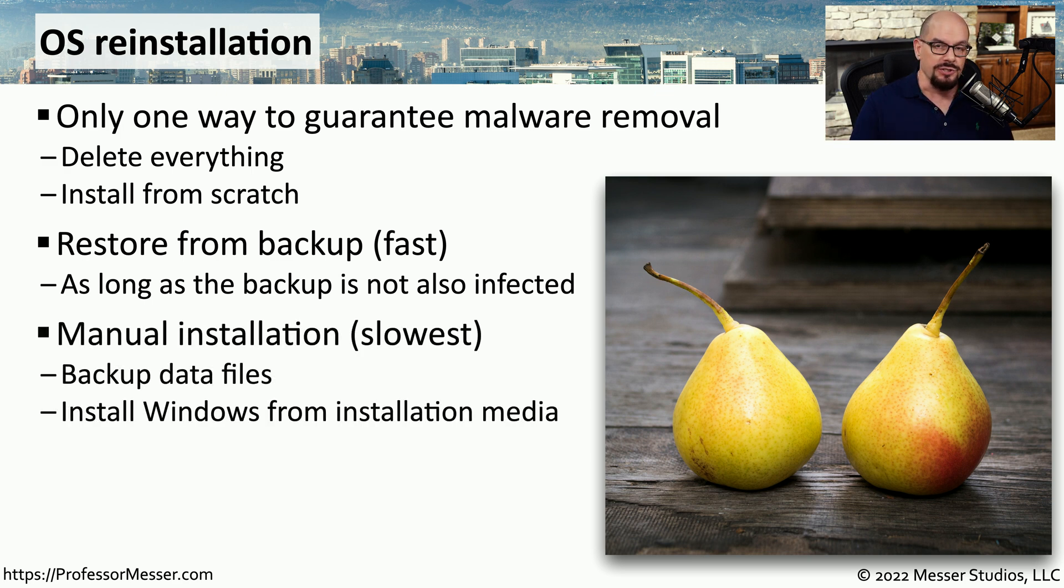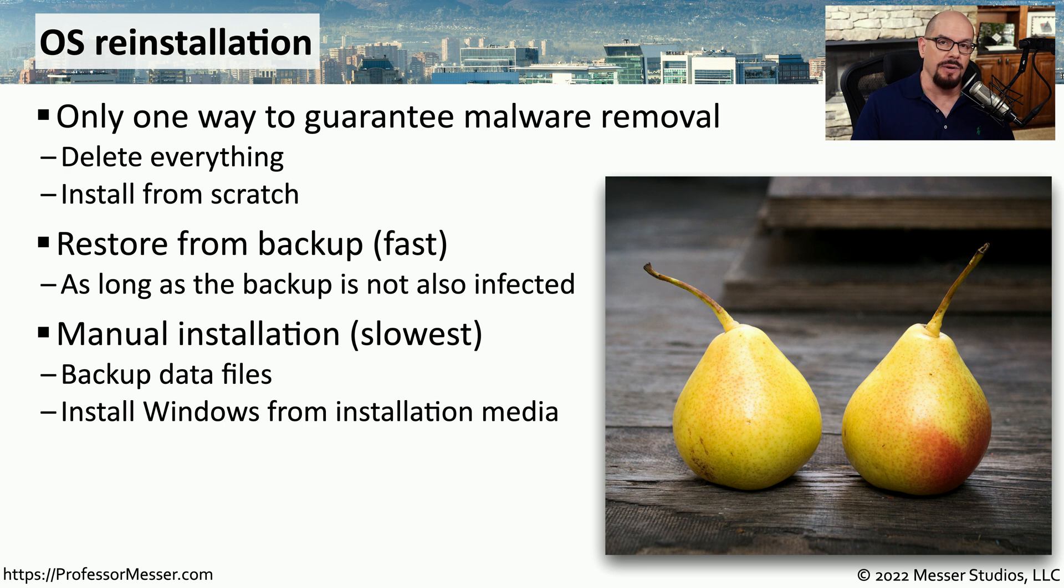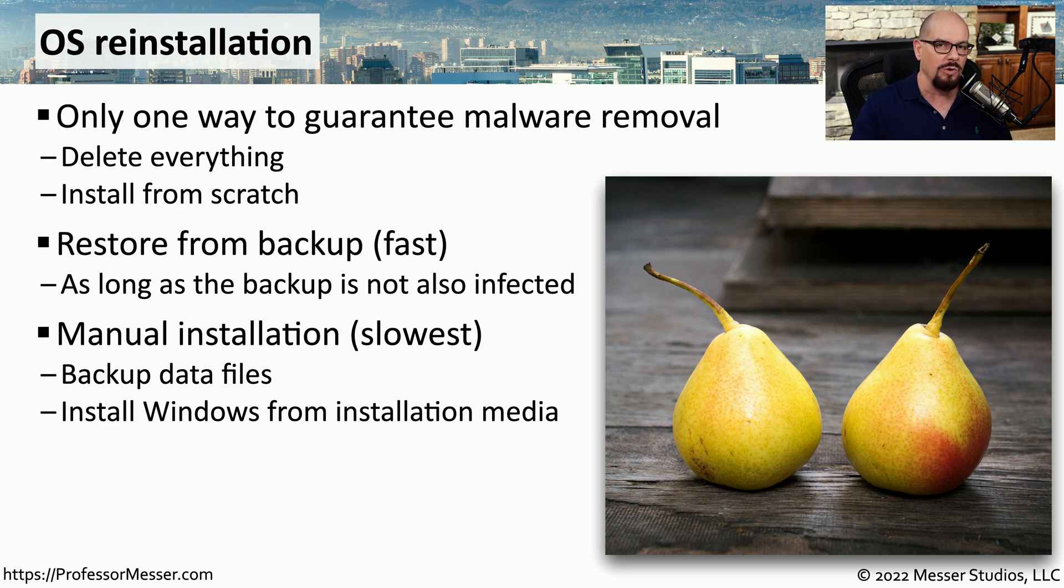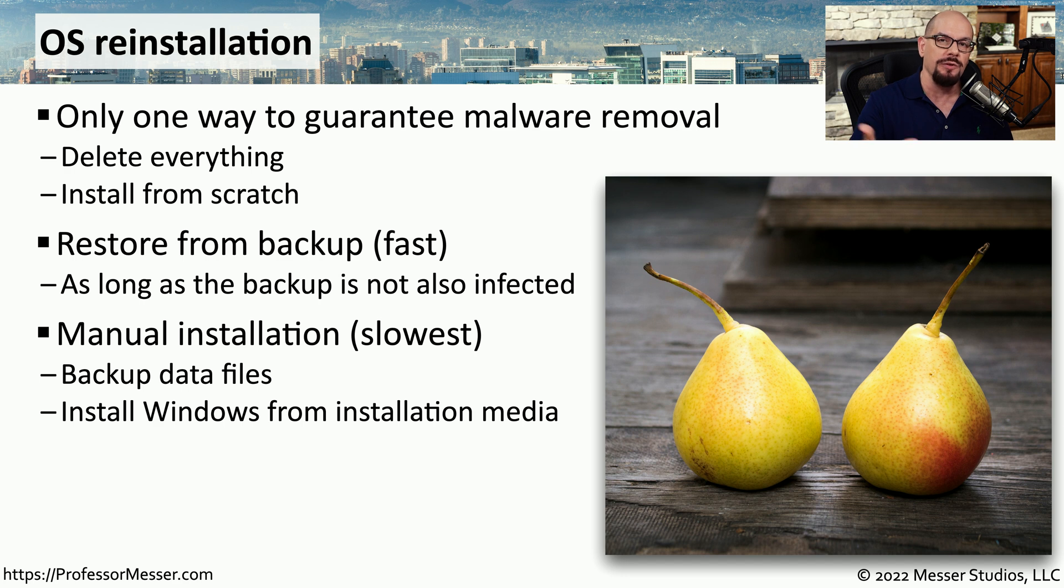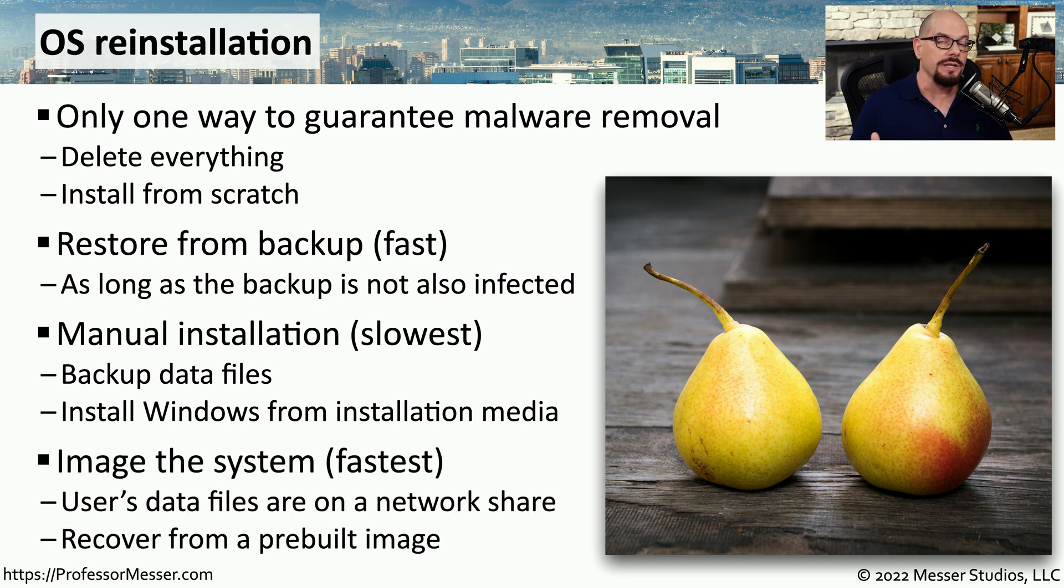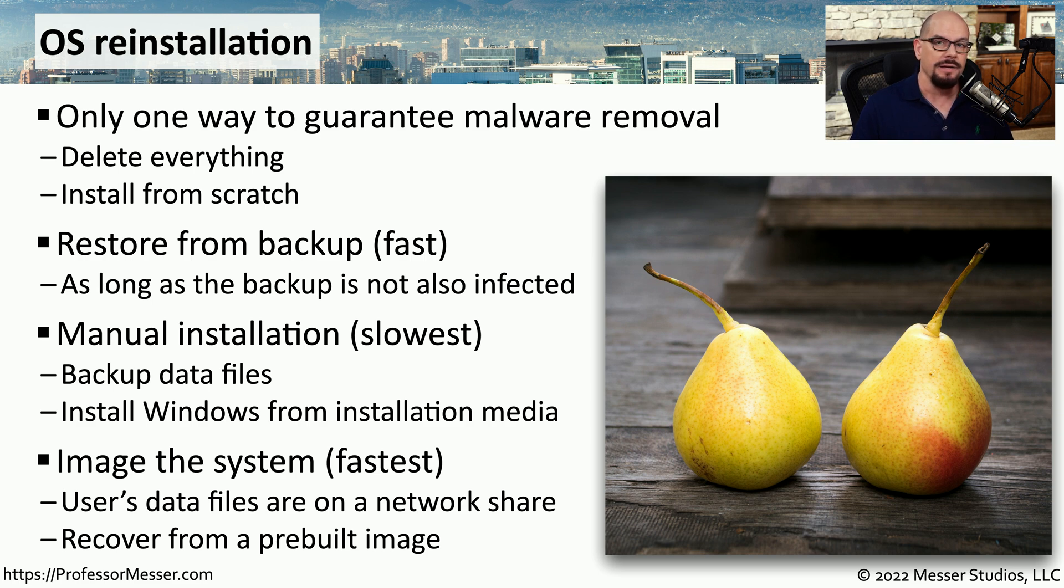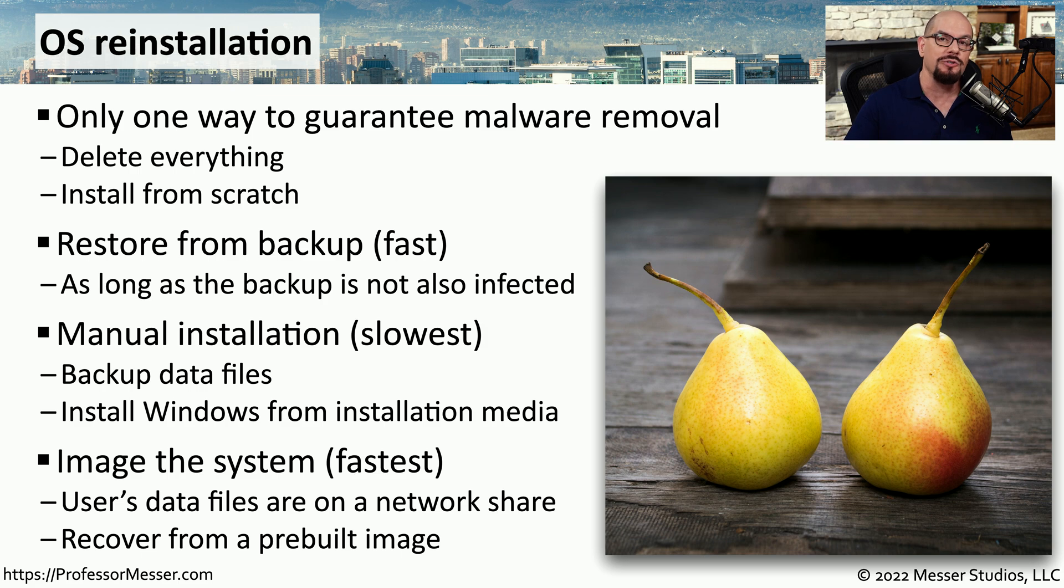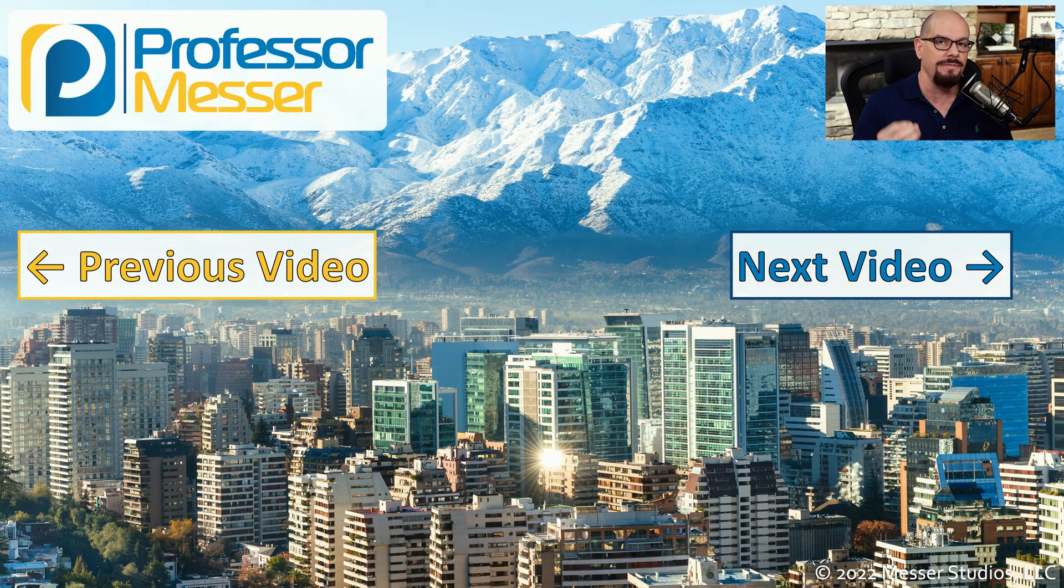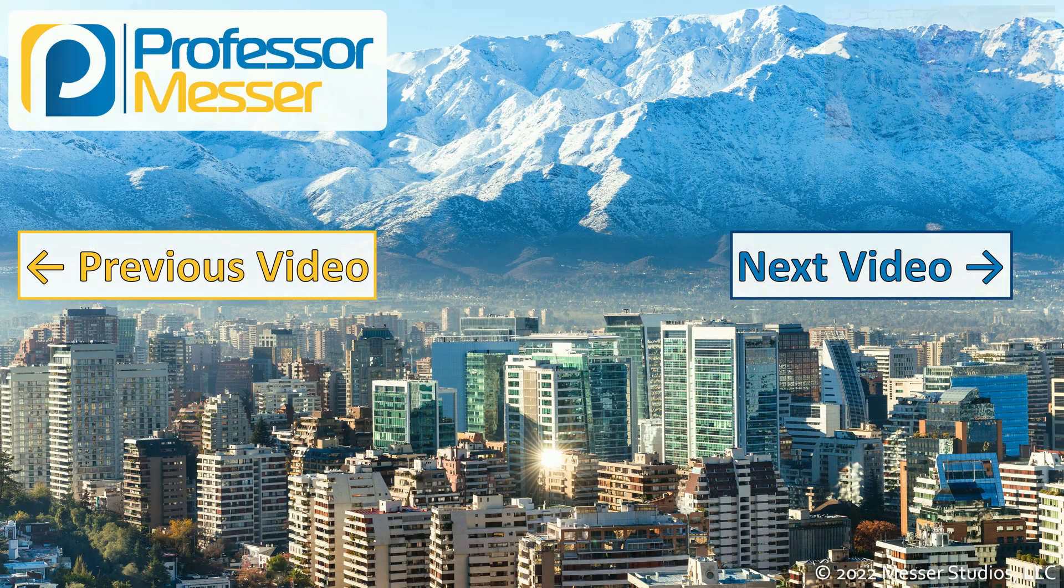You could also, of course, perform a manual installation of the operating system and go through all of the prompts that are necessary to be able to install that OS. That's obviously a much slower form of installation. But ultimately, it does provide you with a fresh version of the operating system. And many organizations have operating system images that have already been created, so you can delete everything on that computer and re-image with a known safe version of the operating system very quickly.